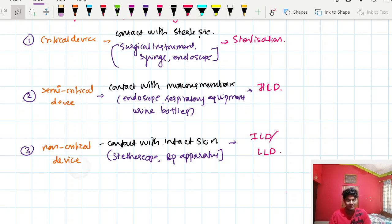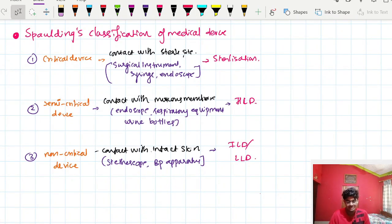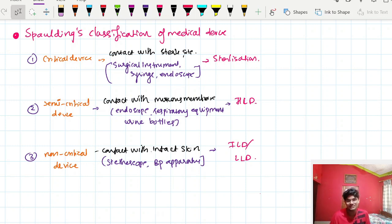In summary: critical devices require sterilization, semi-critical devices require high level disinfection, and non-critical devices require intermediate or low level disinfection. That's all about sterilization and disinfection — it was a lengthy but important chapter. See you in the next video.